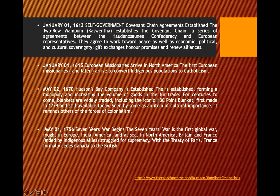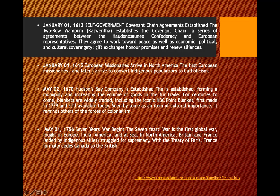In May 1670, Hudson's Bay Company was established, forming a monopoly and increasing the volume of goods in the fur trade. For centuries to come, blankets were widely traded, including the iconic HBC Point Blanket.